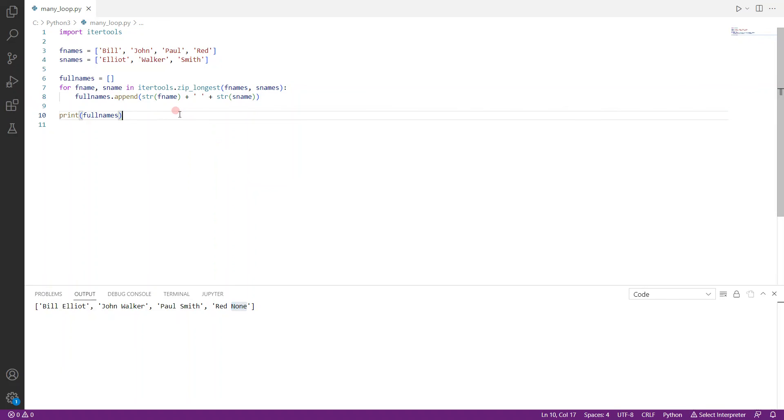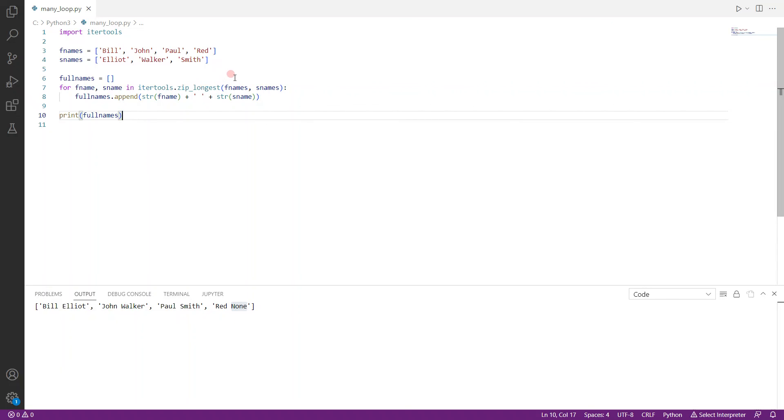So just a quick recap, if you want to use the zip function, you can use it to loop simultaneously through multiple loops. But by default, it will just loop through the shortest list. Or if it's equal, then it doesn't matter if the lists are equal in length. But if you use itertools, you can actually use zip_longest to loop through the longest list. So that's it for today.